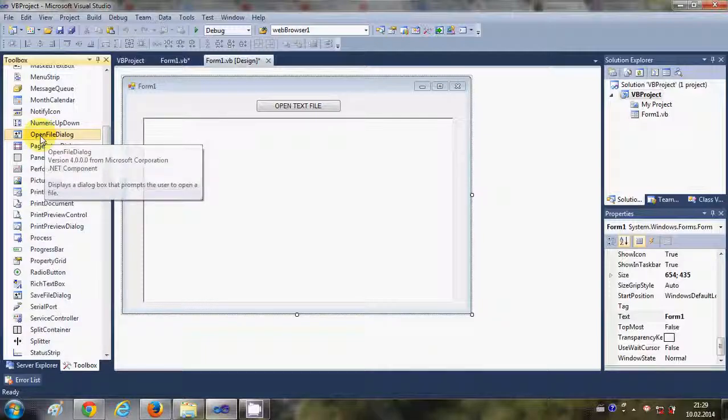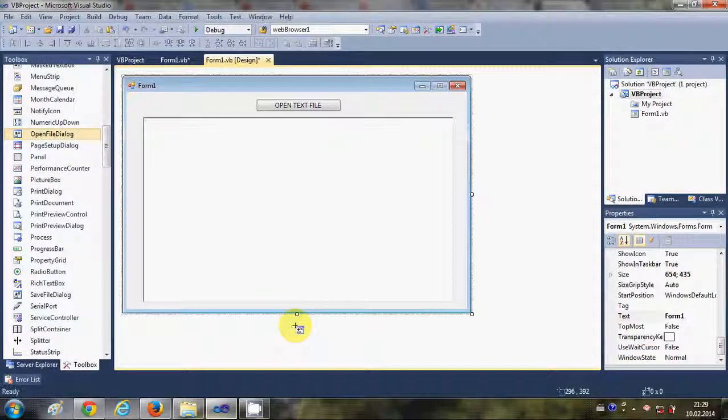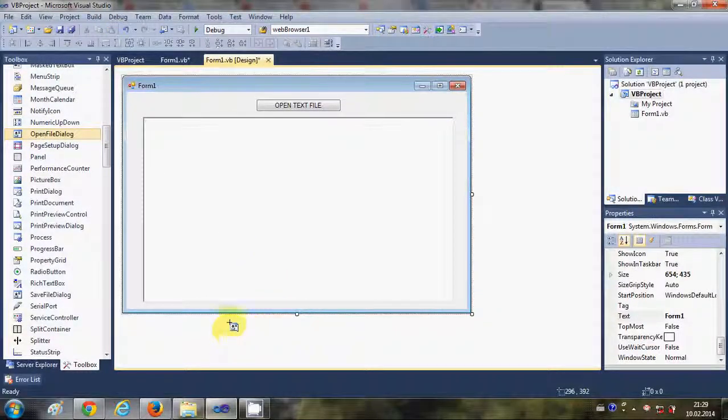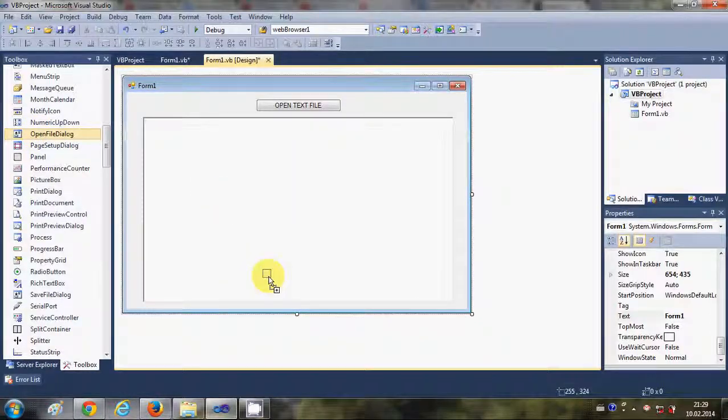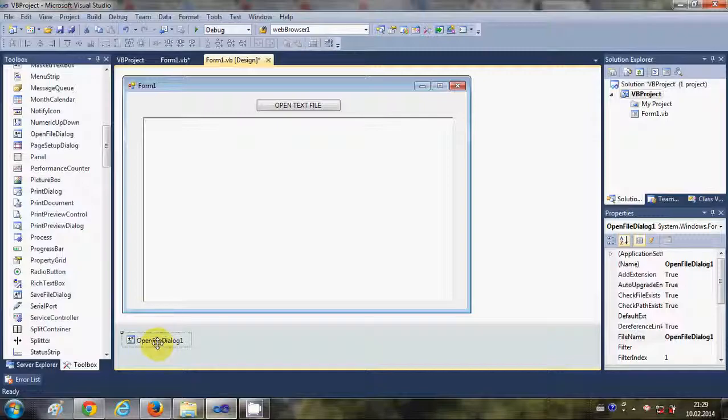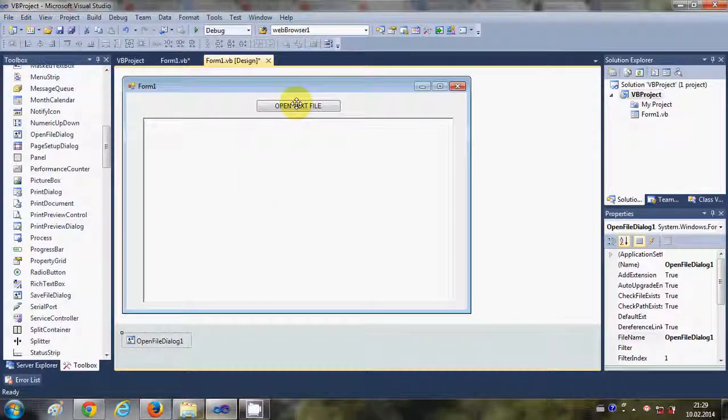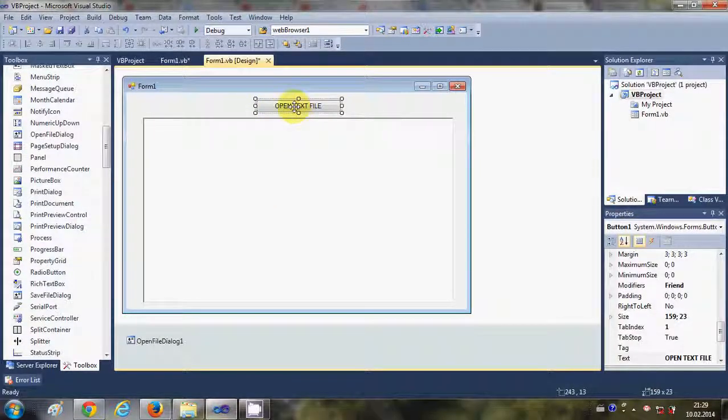So go to your toolbox and take open file dialog from here and drag and drop inside your form. It will go below your form, it will not directly go into the form.